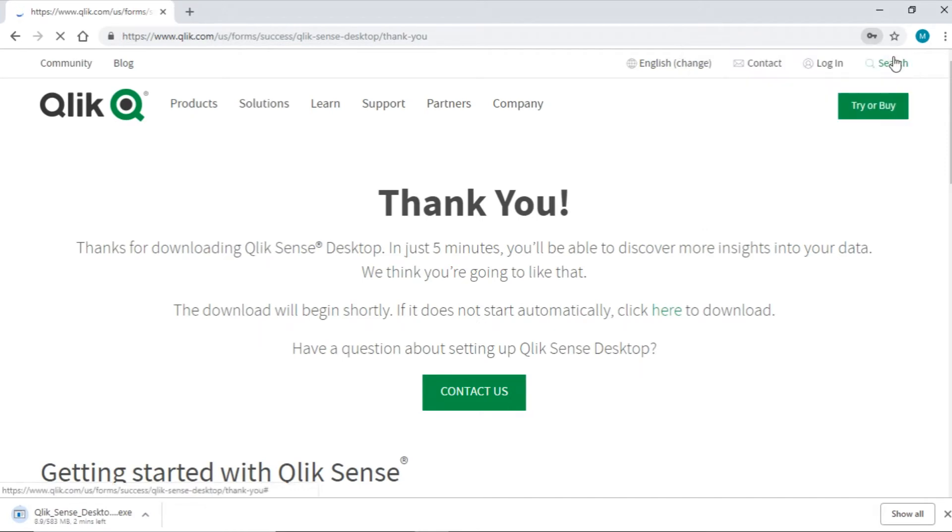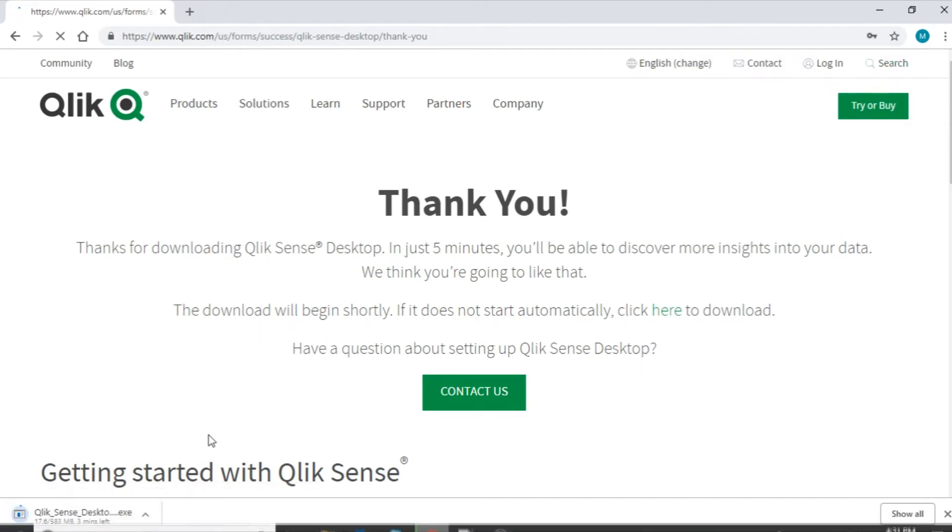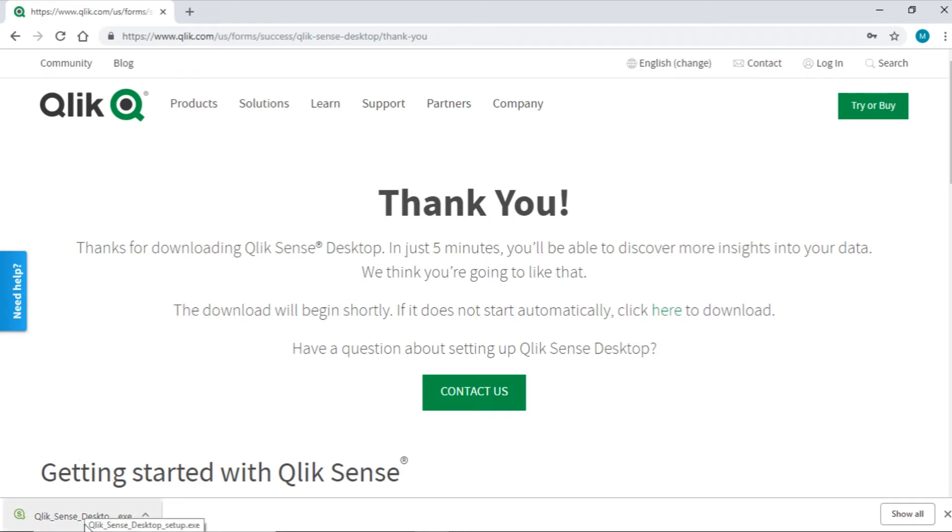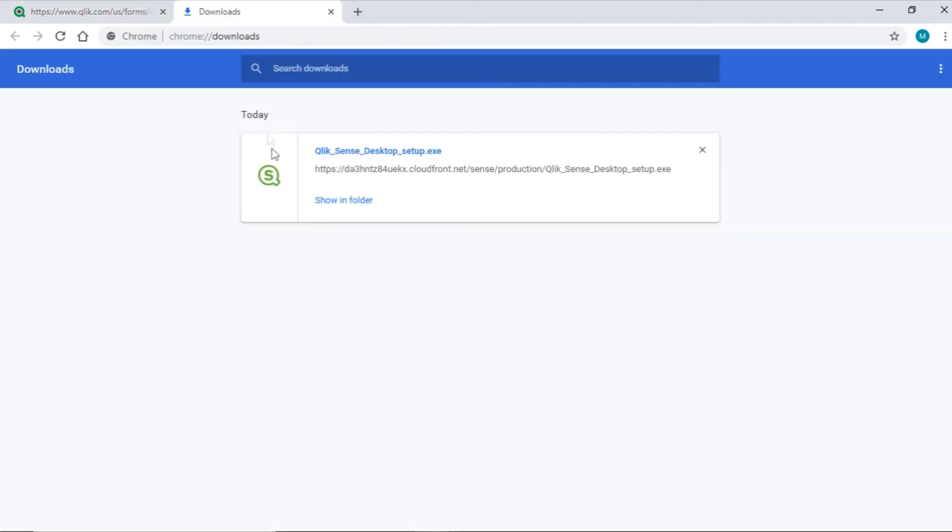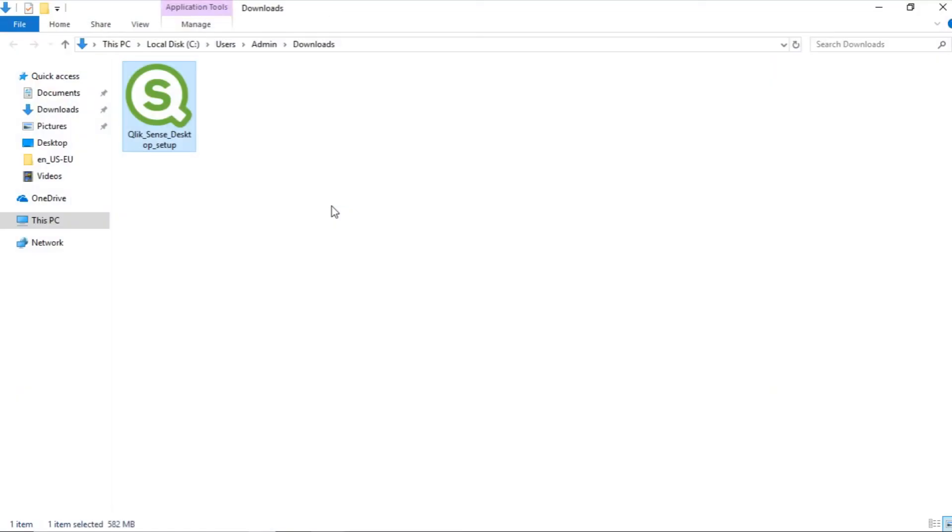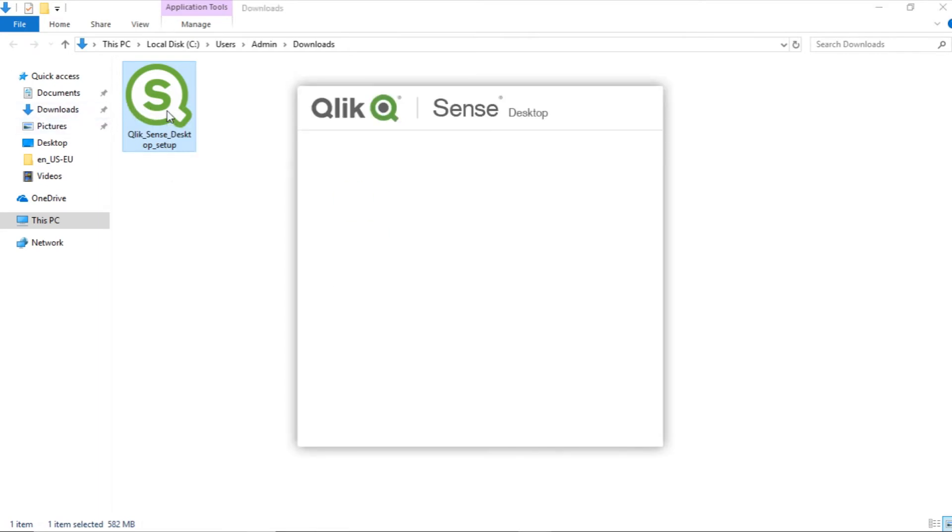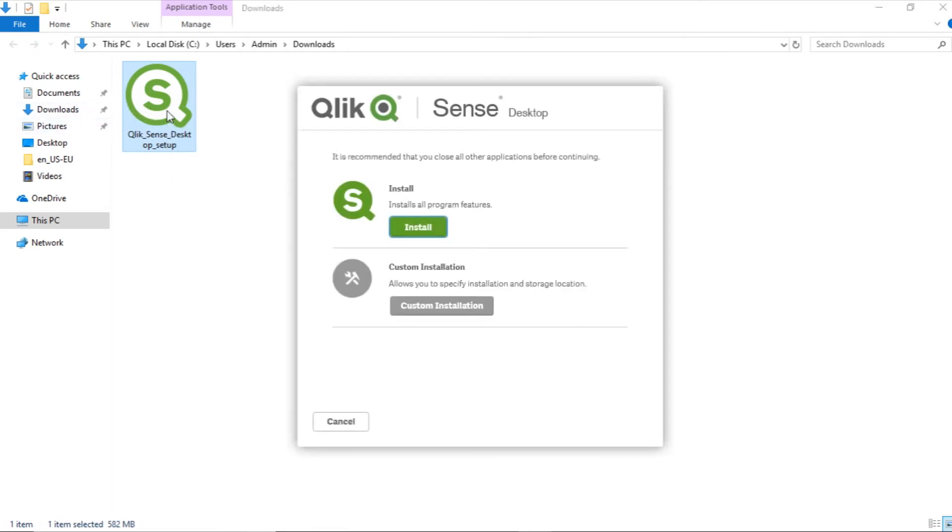On successful login, the Qlik Sense setup file starts downloading. Our setup file is just downloaded. You can find this in your downloads folder. Yeah, let's run the setup file to install Qlik Sense desktop. Now click on Install.